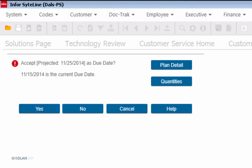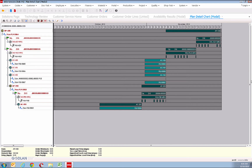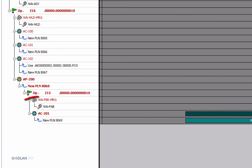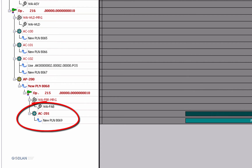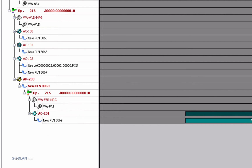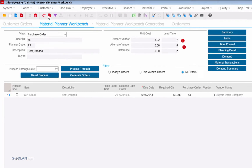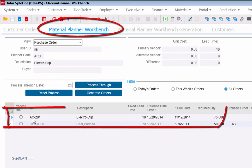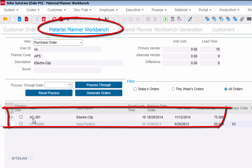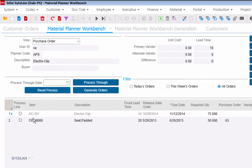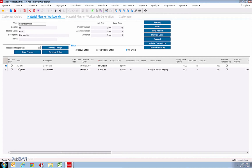Customer service can then drill down into the complete materials and capability plan to see what the constrained resources or constrained materials are. The lines that are in red are the constraints and will need attention by manufacturing in order to meet the needs. Manufacturing and sales are instantly on the same page for getting the customer's order fulfilled. This addresses the issues in the past of customer service and manufacturing haggling over shop floor schedules, material availability, and production plans.